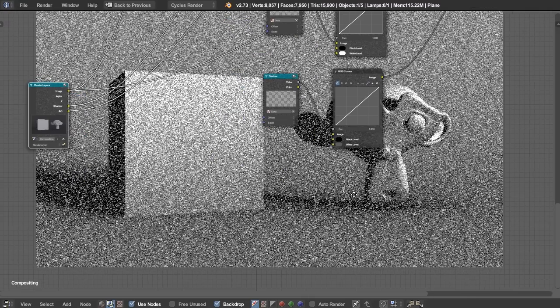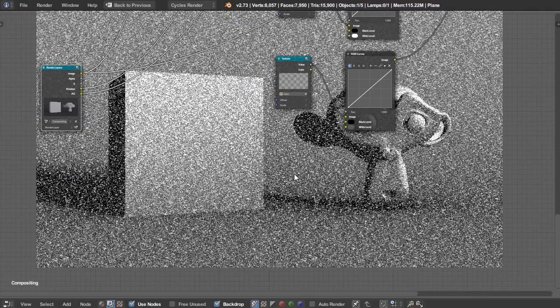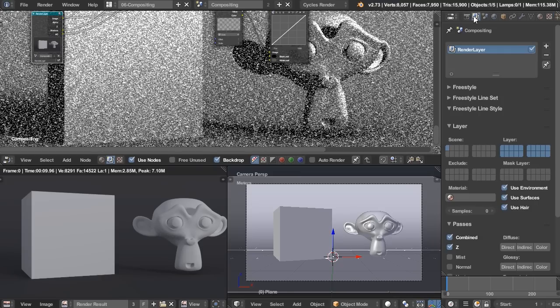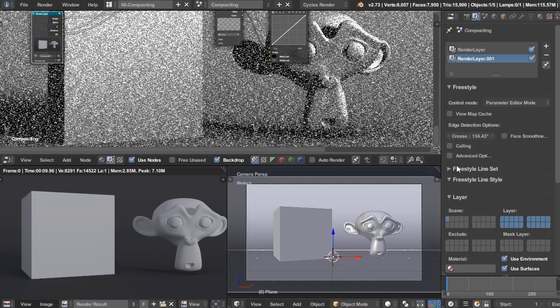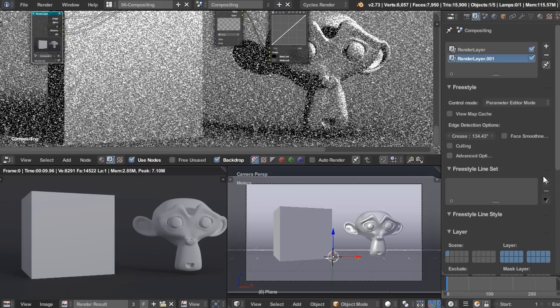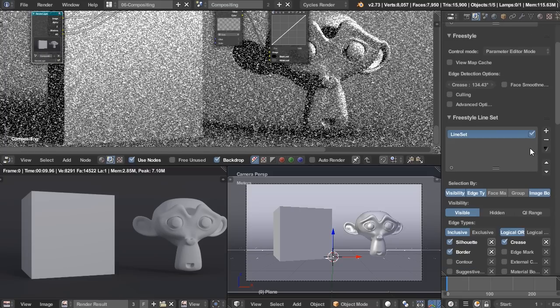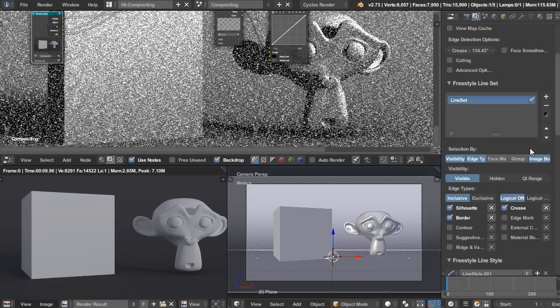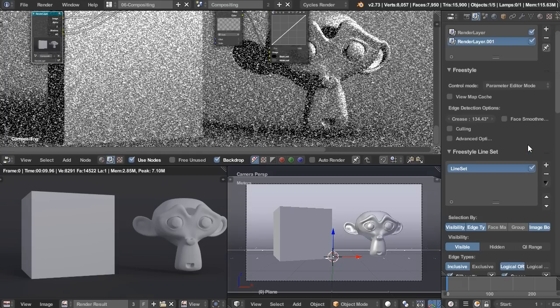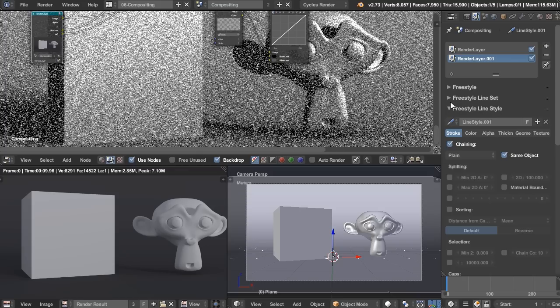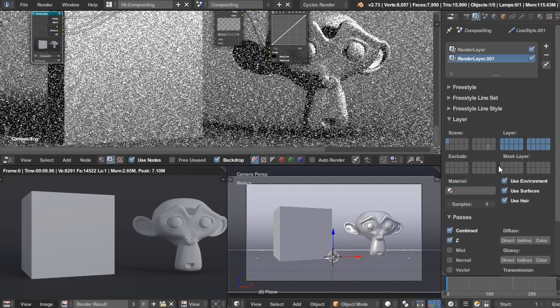Just because I think that's easier to look at. Now what I want to do is press shift space to go back here and I'm going to add freestyle. So I'm going to add another render layer. And for this one under freestyle, I need to add a freestyle line set. There we go.